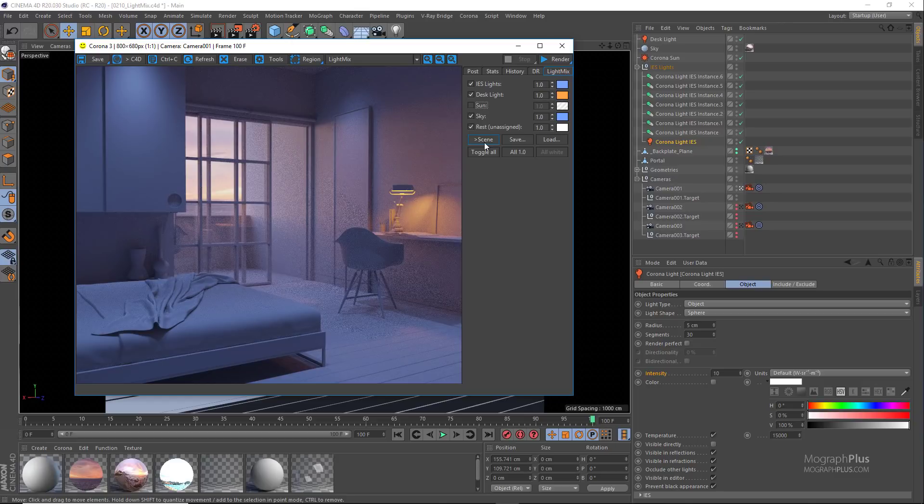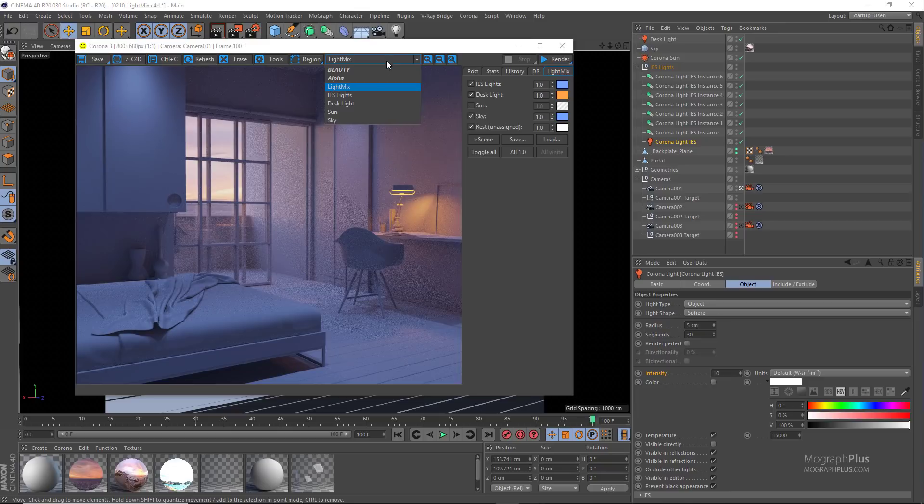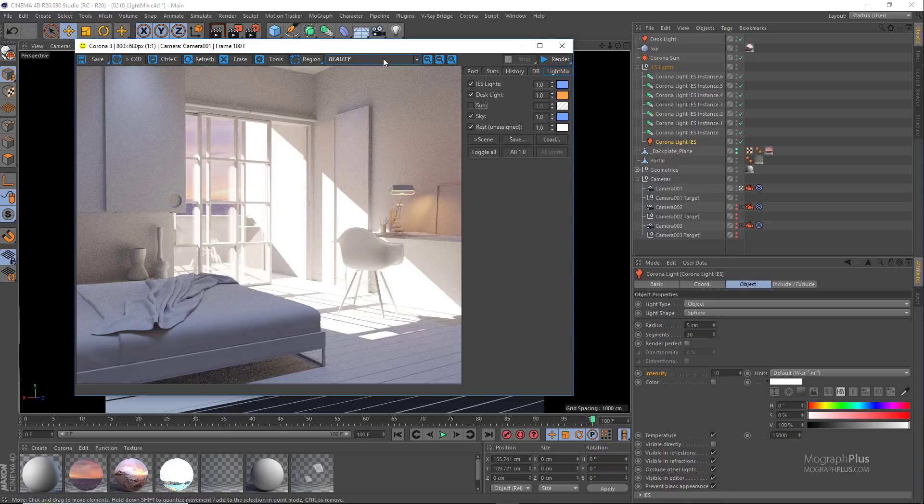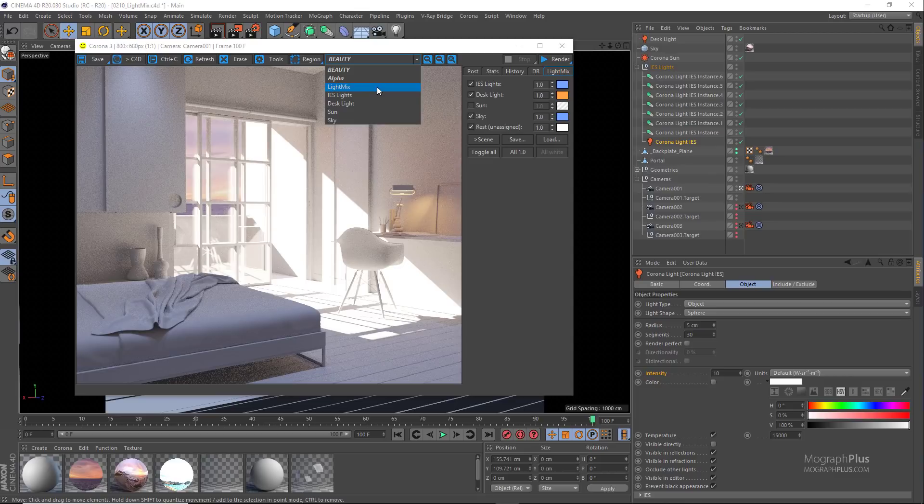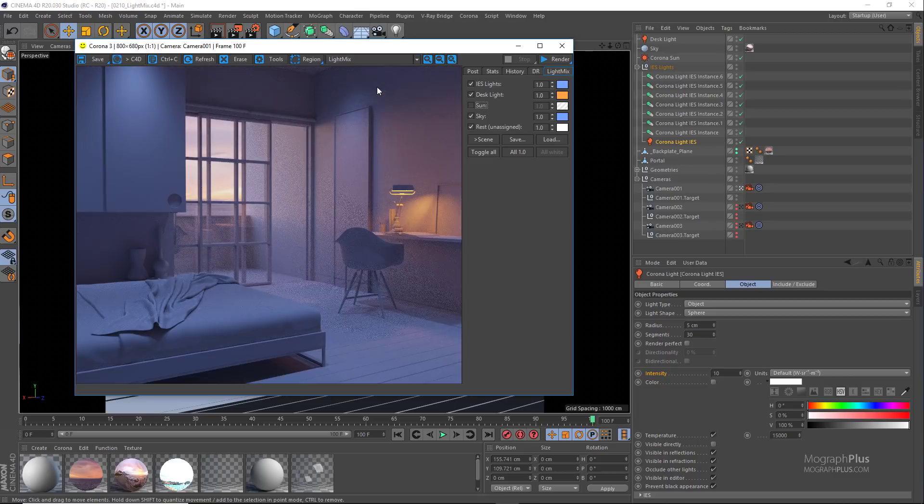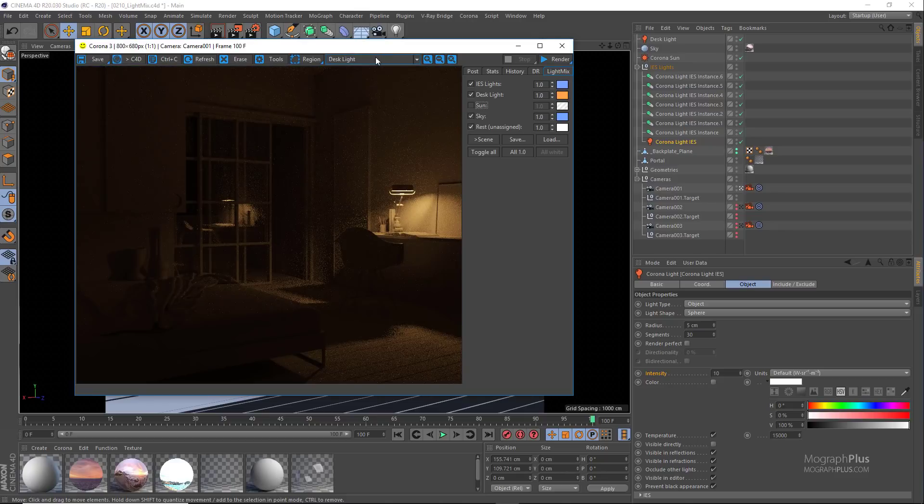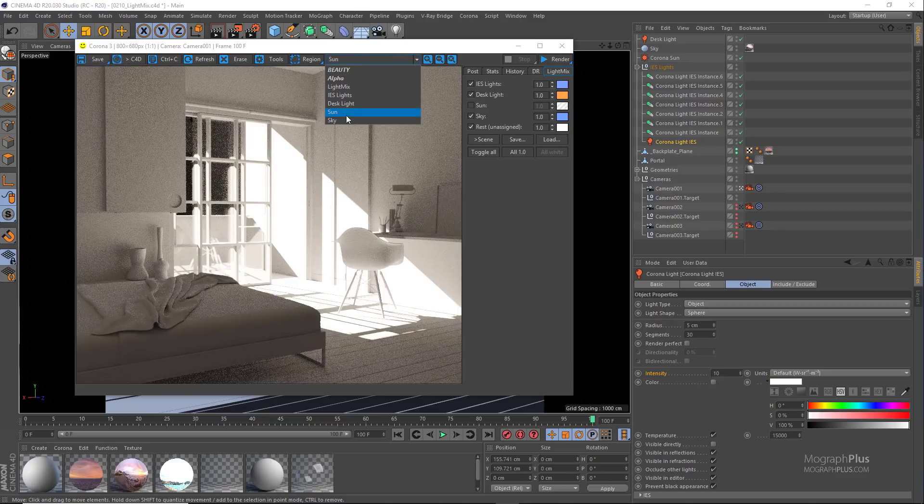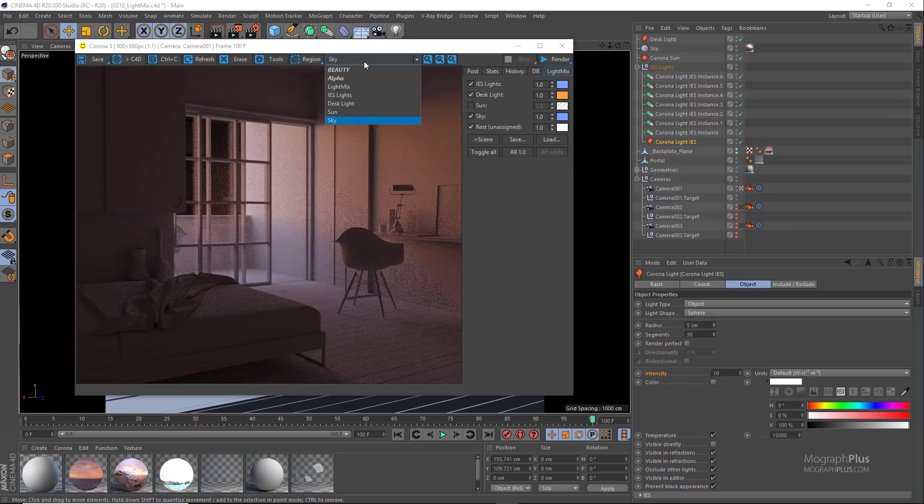When you set up different render passes you can see those render passes right here in the frame buffer. If you take a look at them you see we have our beauty pass, which is the original render without light mix adjustments, our interactive light mix render pass, then the IES lights, the desk lights, the environment sky, and the Corona sun. So in order for light mix to work it needs these individual passes.